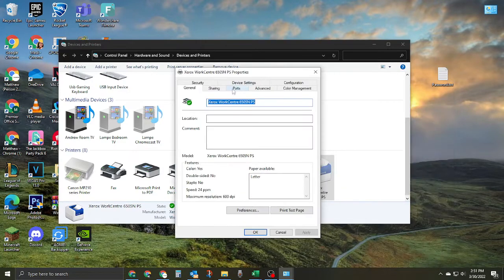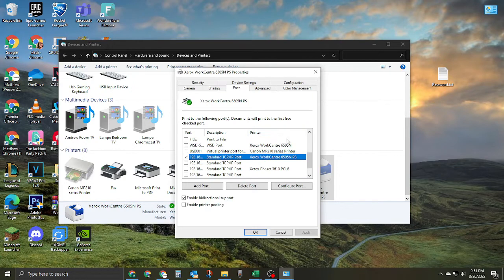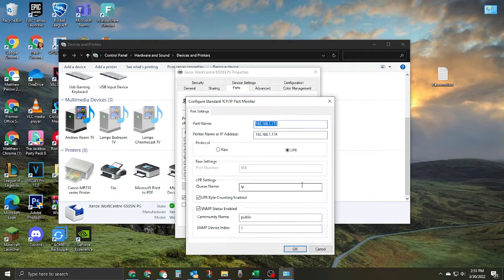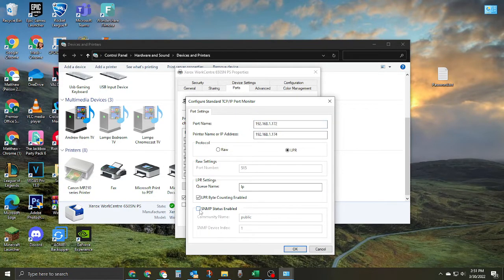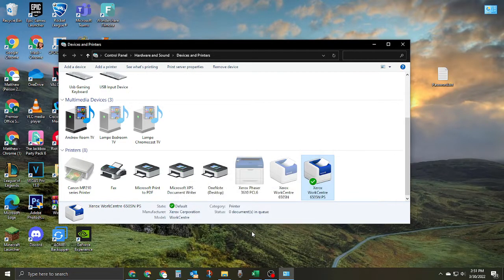Then in Printer Properties, you're going to go to Ports, and the port that is assigned should already be selected. You're going to select Configure Port, then uncheck SNMP status enabled, and then hit OK.